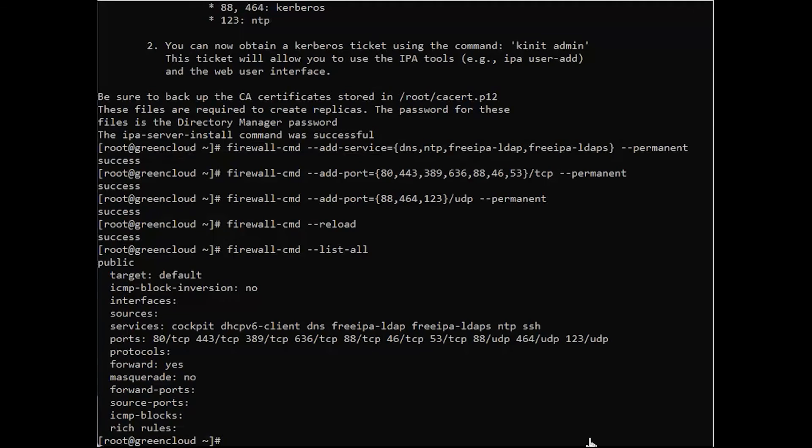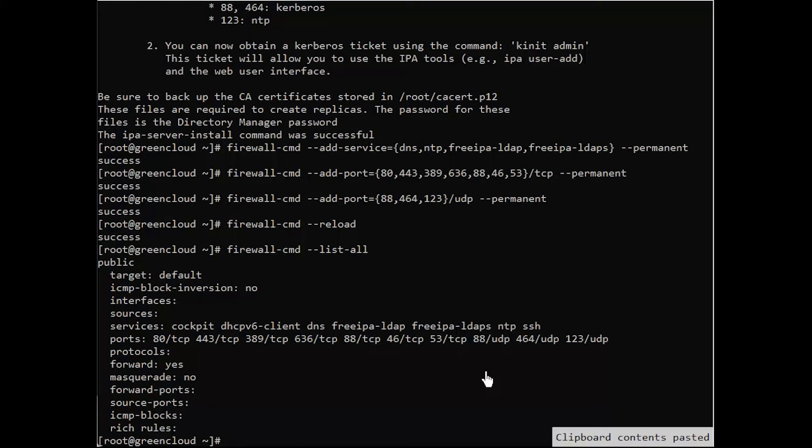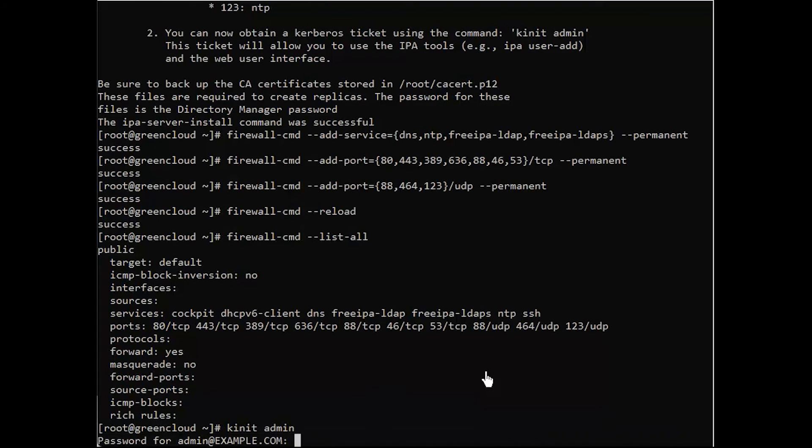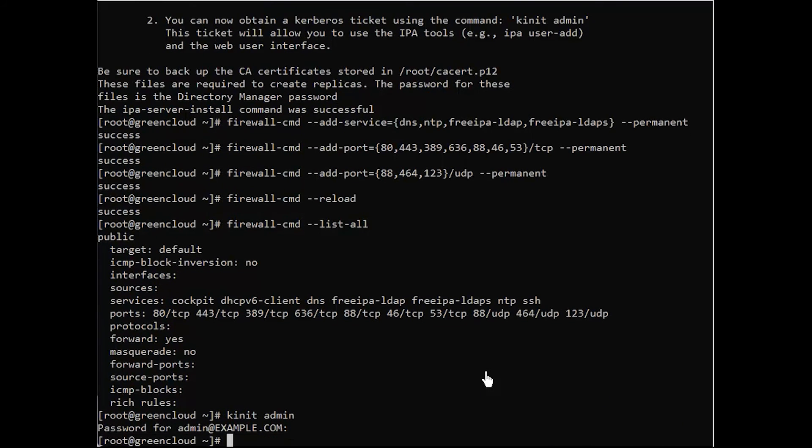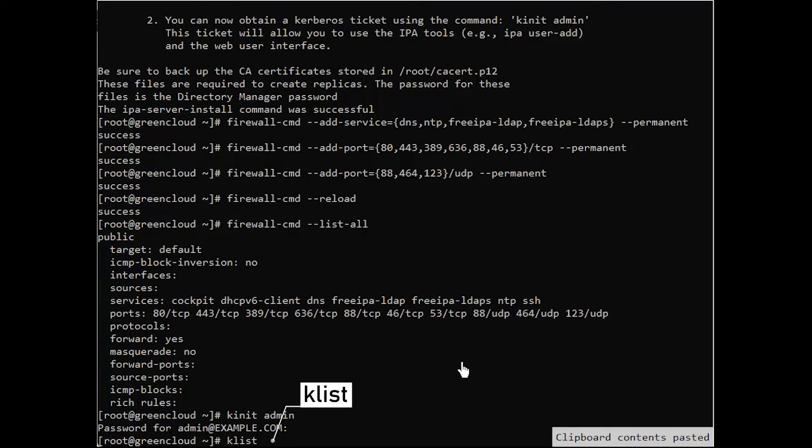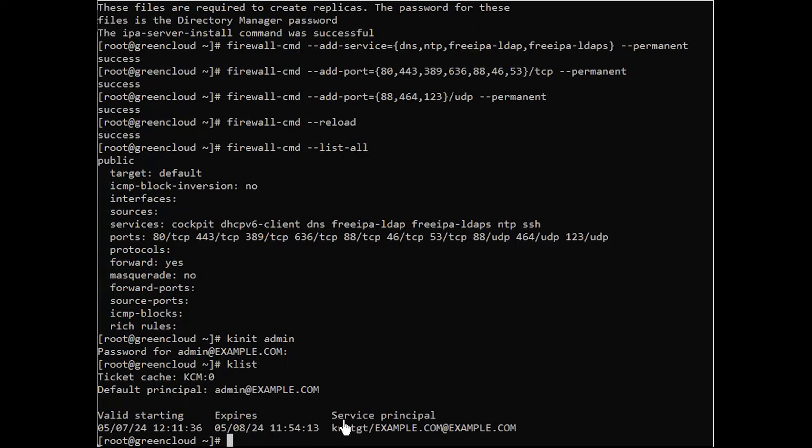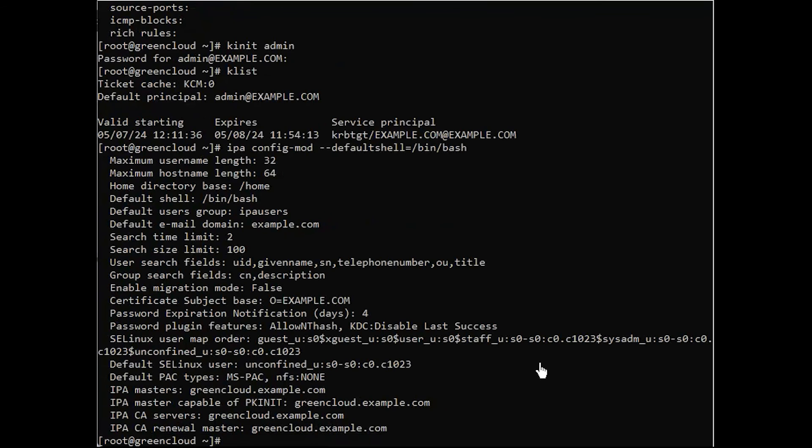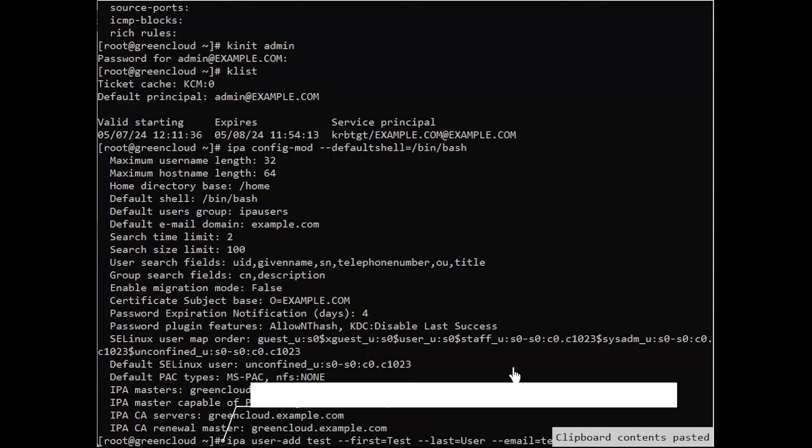The IPA command can be used to perform all free IPA server operations. But first, get the admin user Kerberos ticket. The time validity of the assigned ticket can be checked using klist. Set the user's default shell as the following.